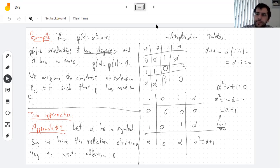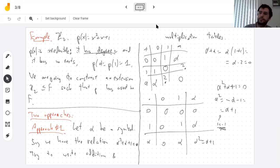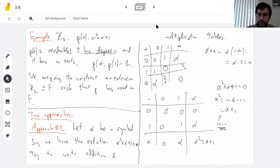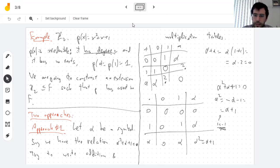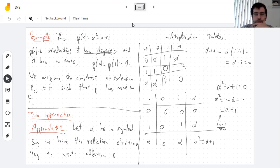Any questions? Approach number two is to say that P is irreducible, and the polynomial ring is a PID. And you know what this means — it means that the ideal that P generates is maximal.